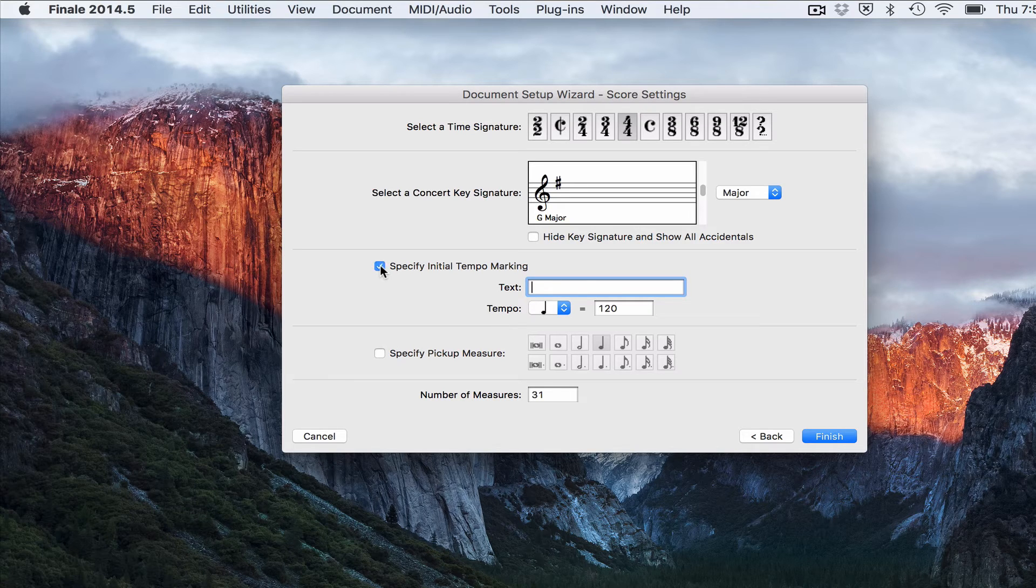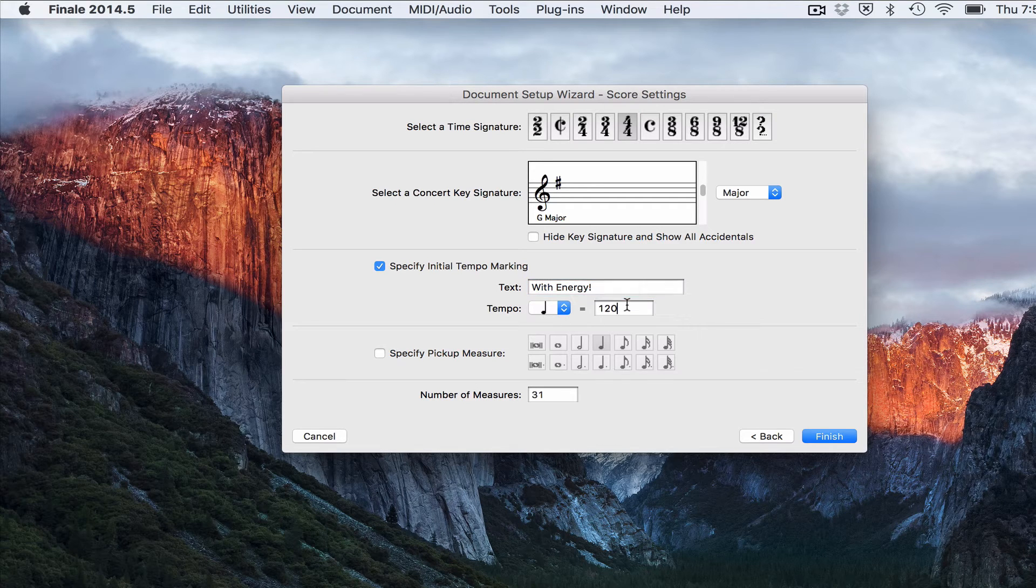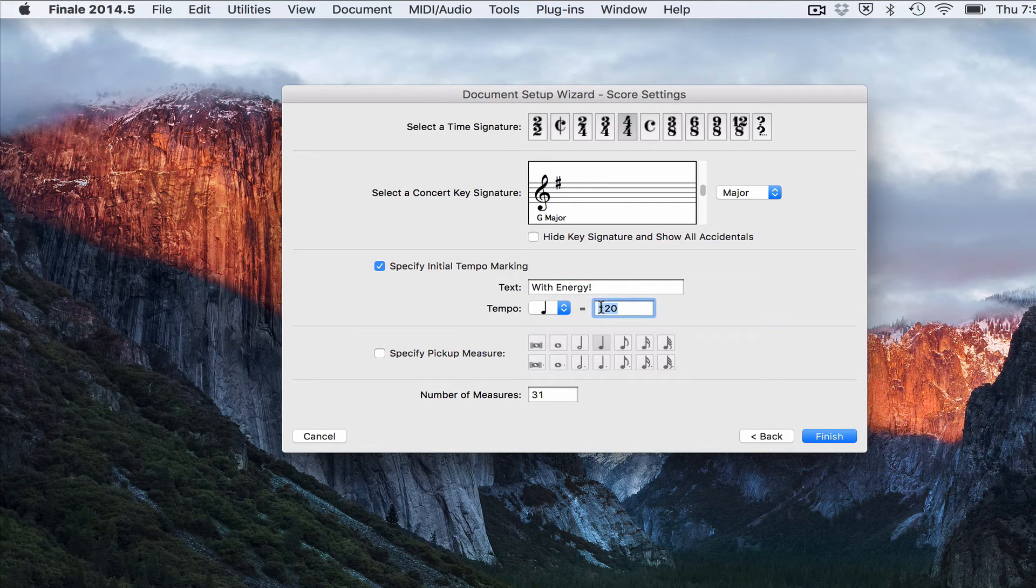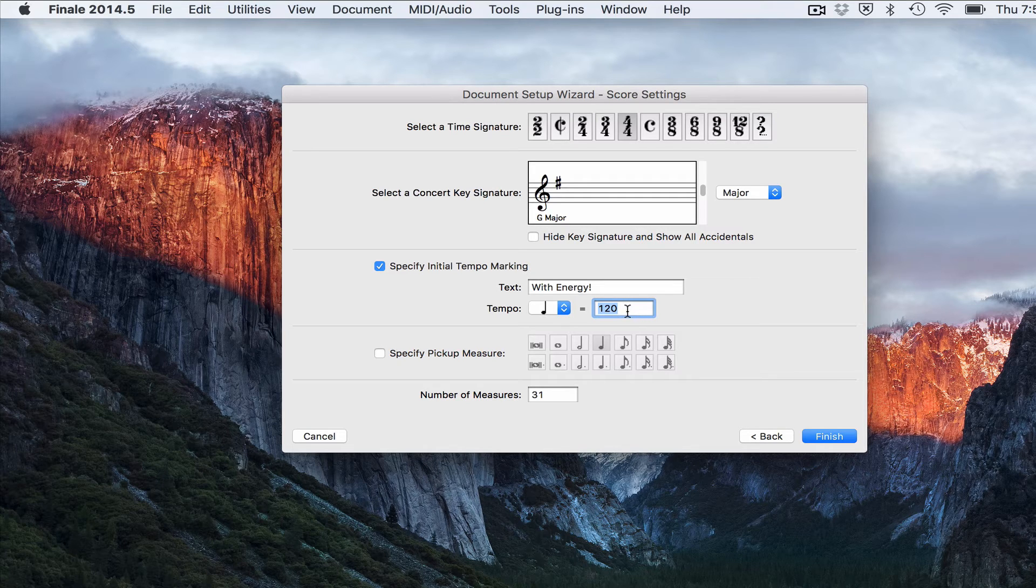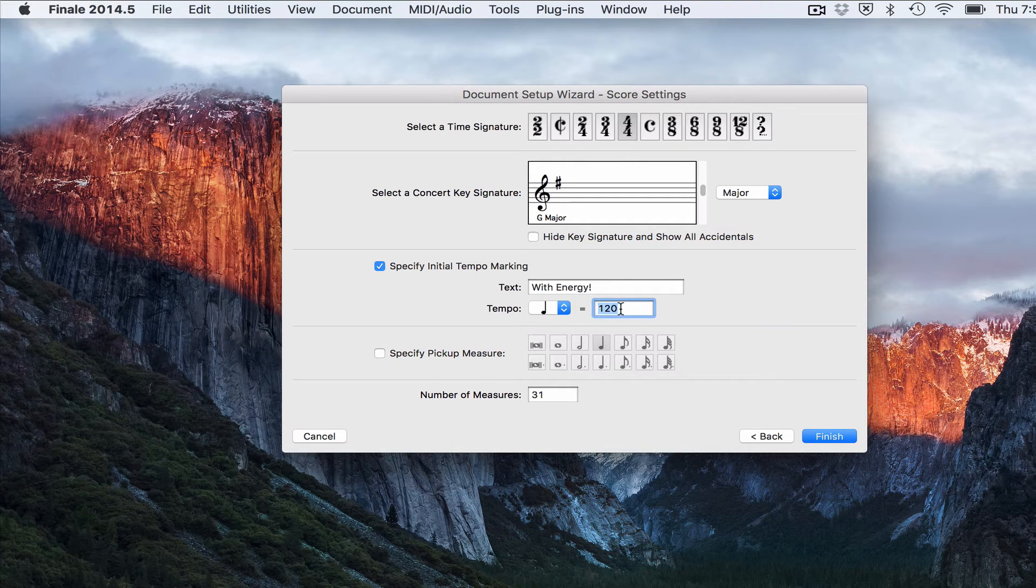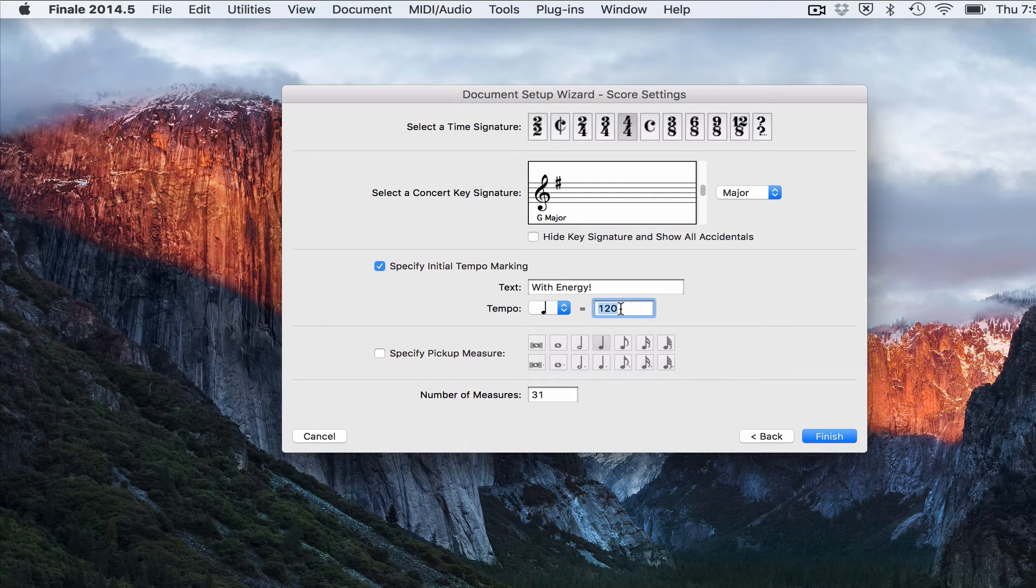If you want an initial tempo marking, you can put that in there. And here you can put in the actual tempo. Now it is important here to select the right tempo if you want to have Finale play back your notation in that speed.